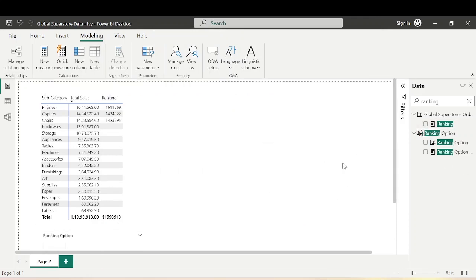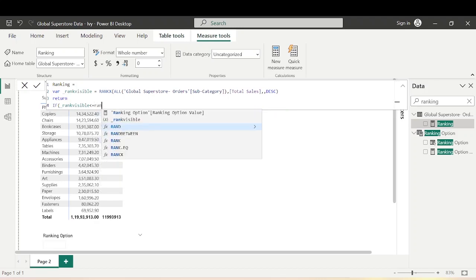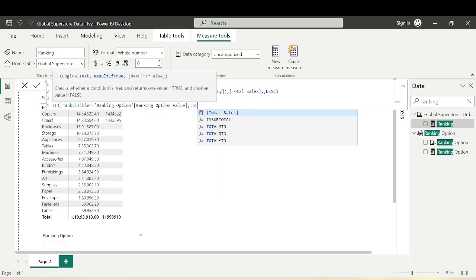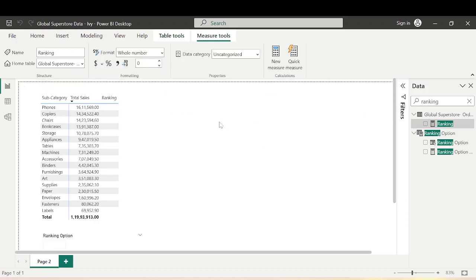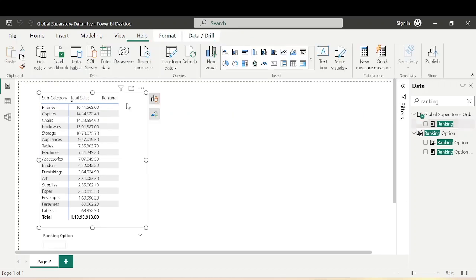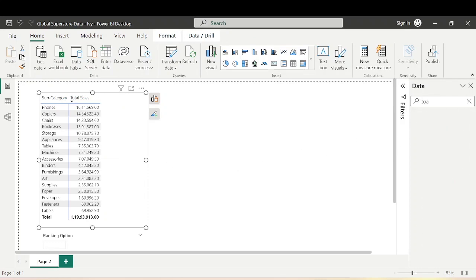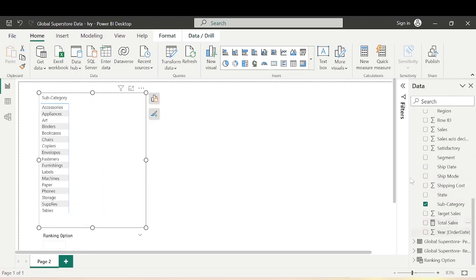Now let's go to the Ranking measure. To make it dynamic, instead of the hardcoded value of 3, we simply replace it with Ranking Option Value. The ranking measure is now updated. Let's remove Total Sales from the visual and bring in the updated Ranking measure.